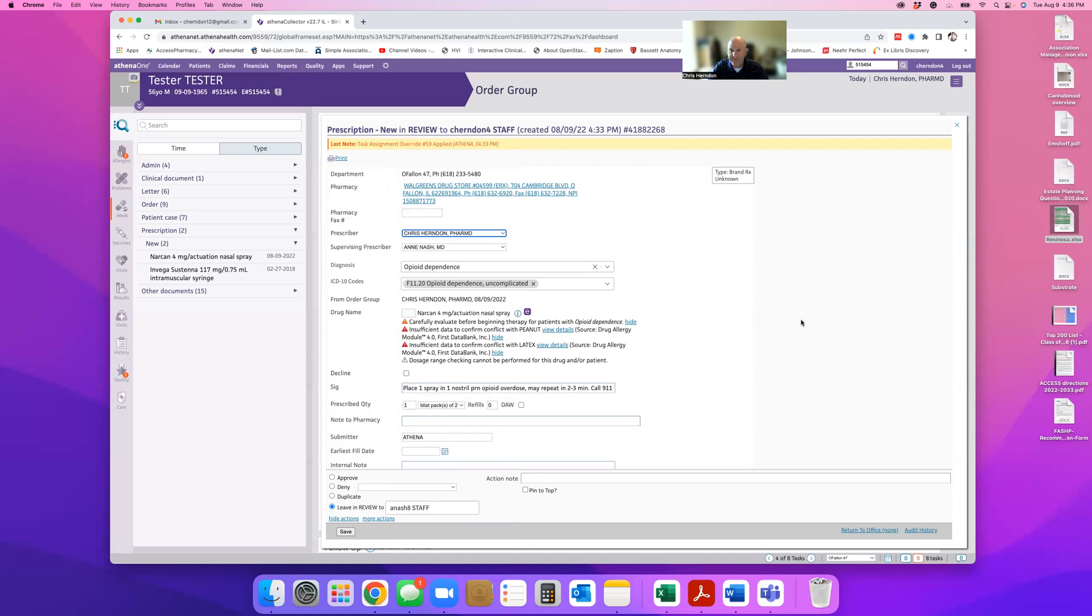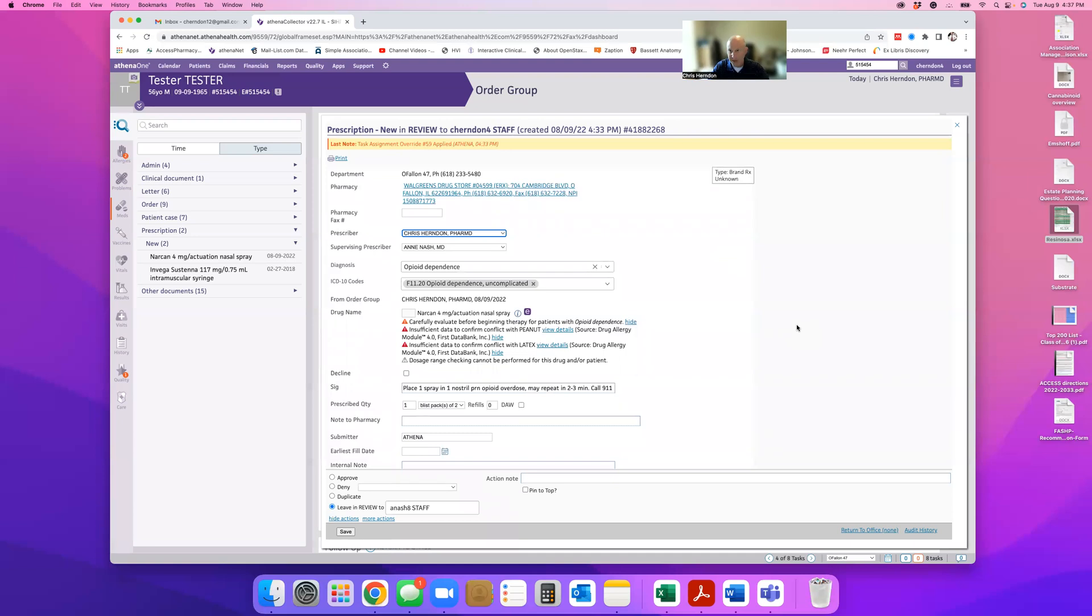I know it's all the same thing, but sometimes I'll go in and get a little too happy clicky, and then it winds up getting sent under my name. And then I have to call the pharmacy and tell them, nope, it's actually Nash's name, or Guthrie's, or whoever's it is.